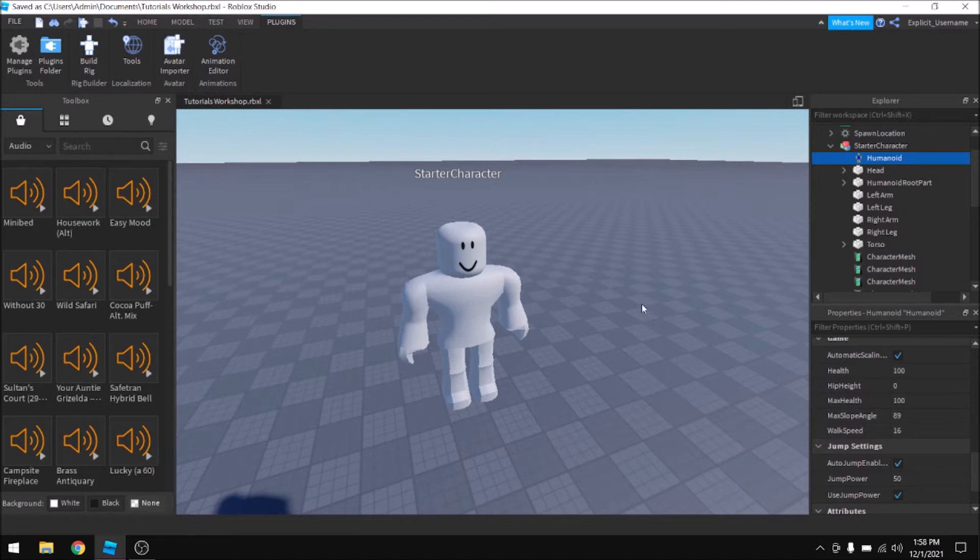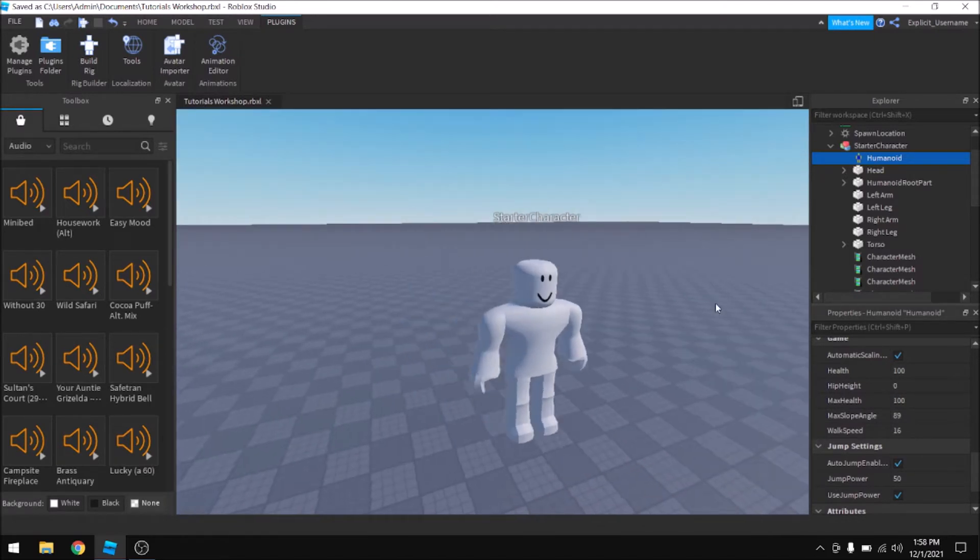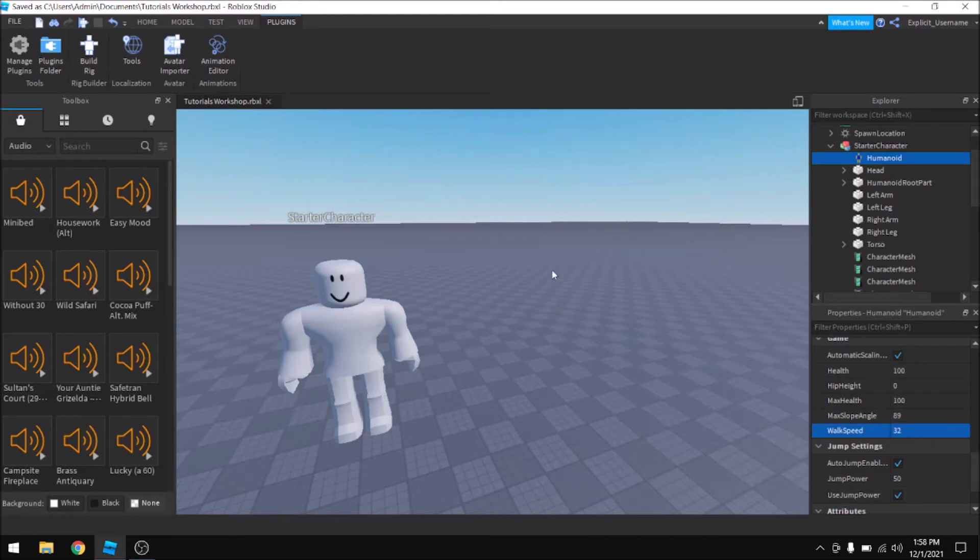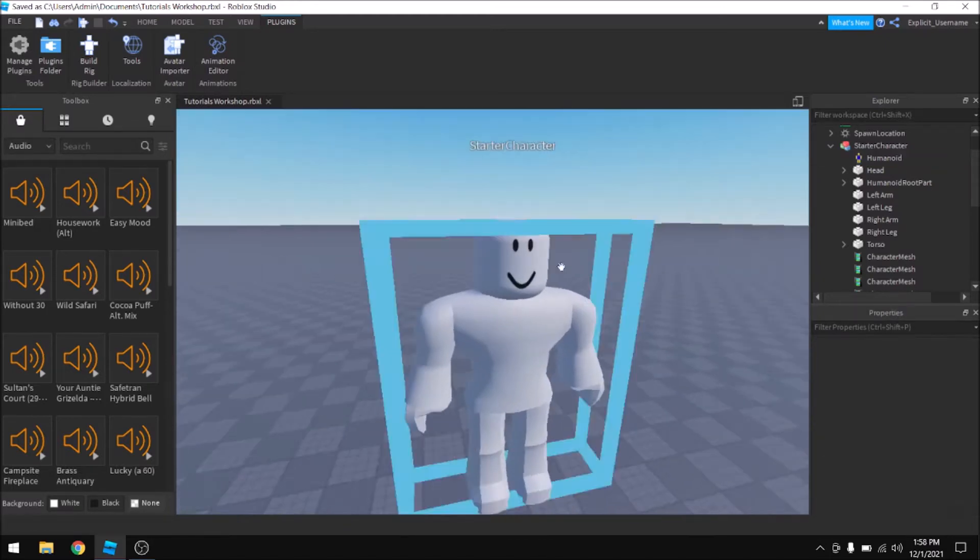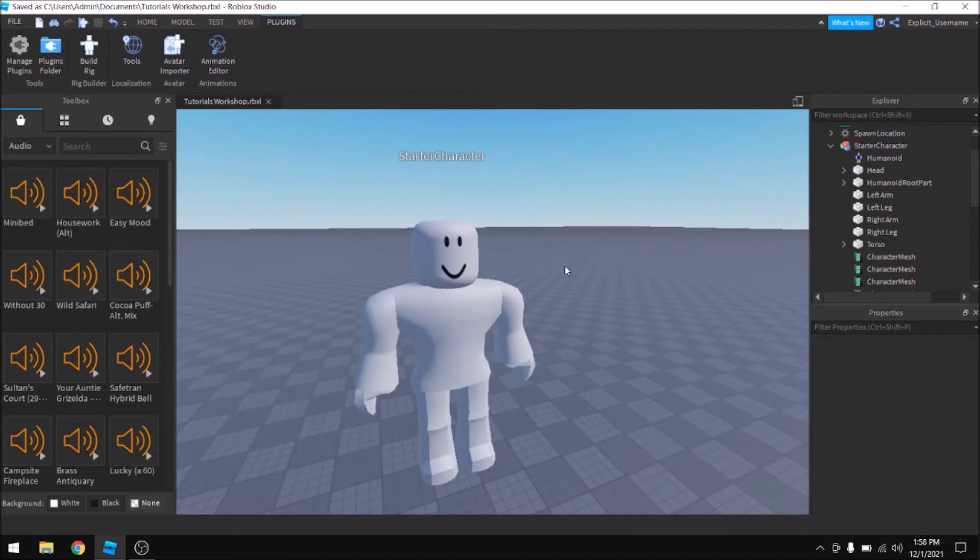So let's say we wanted to make a character that walks faster. You could set the walk speed to 32, and that's one of many ways you could make it so that players walk faster when they spawn in the game.